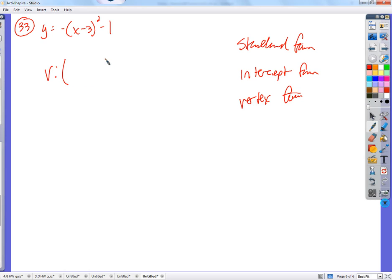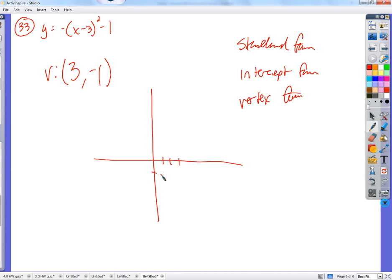Why is it called vertex form? Where's the vertex? The form is a(x minus h) squared plus k. H is the first part — so it's 3. And k is negative 1. There's your vertex at (3, negative 1). That's really significant. It gives you an idea of where that parabola lives. You know there's a line of symmetry — the axis of symmetry — going right through the vertex.